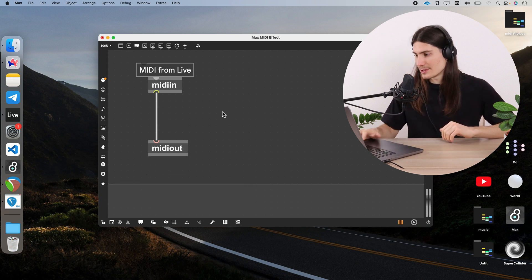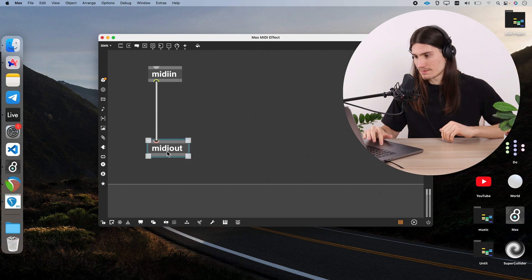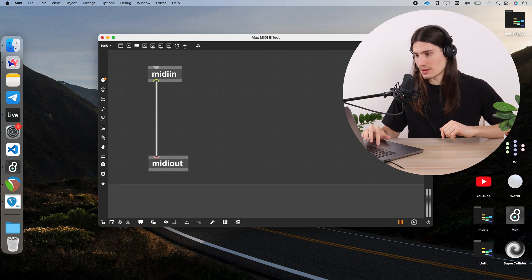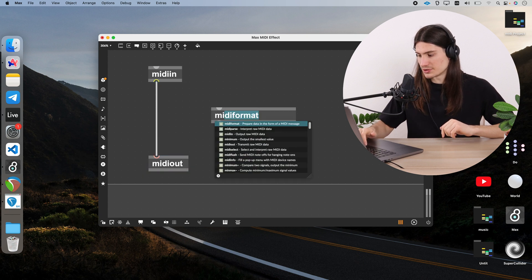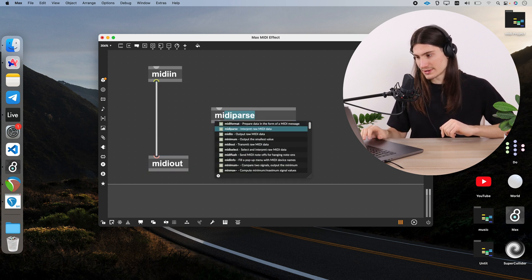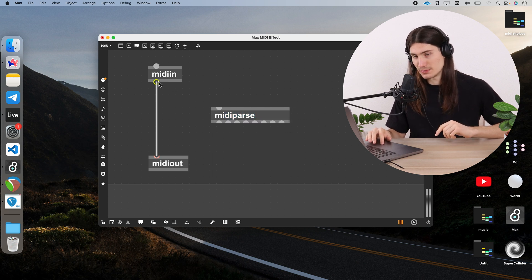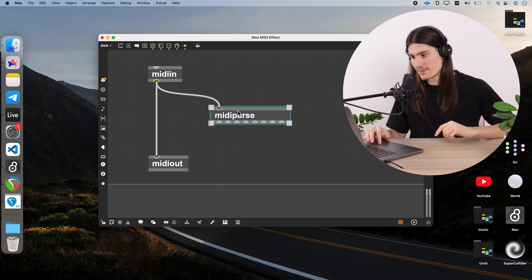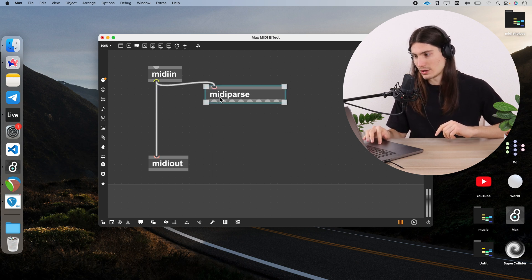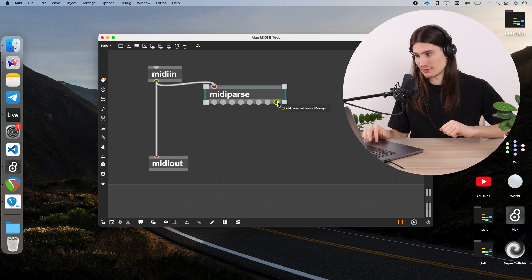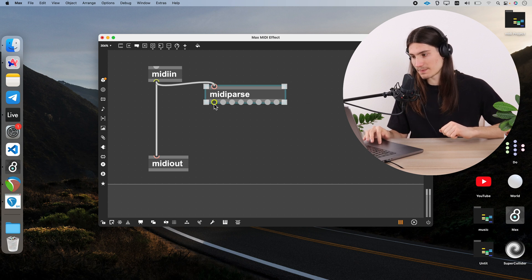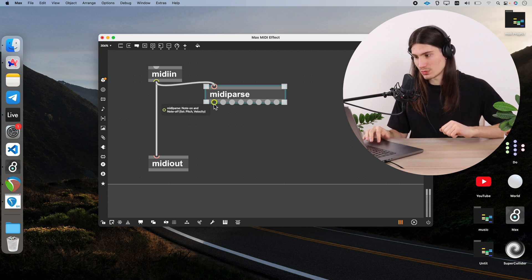So I just clean up the space now and add this object which is called midi parse. It interprets raw MIDI data which we can get from midi in. From its eight outlets we can get a lot of different things.